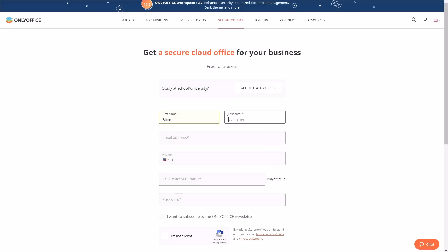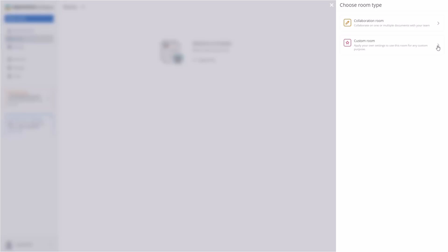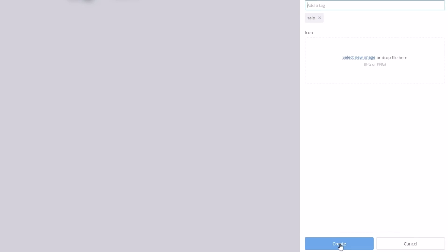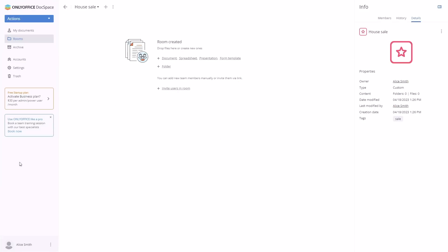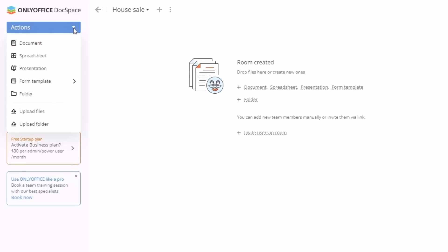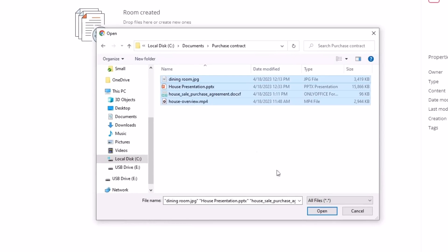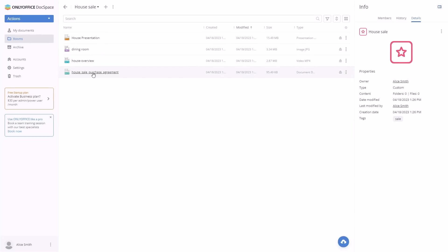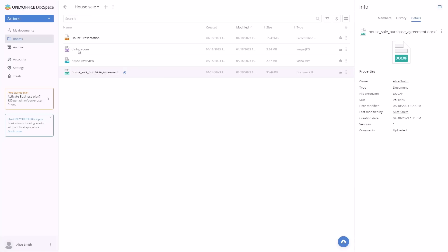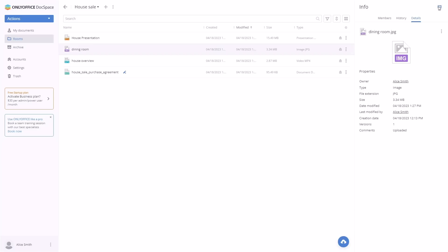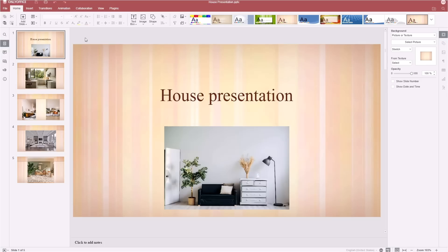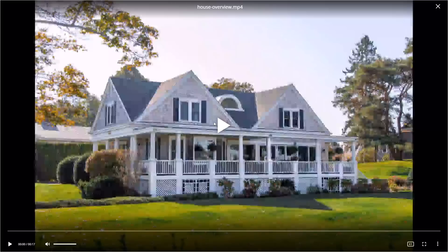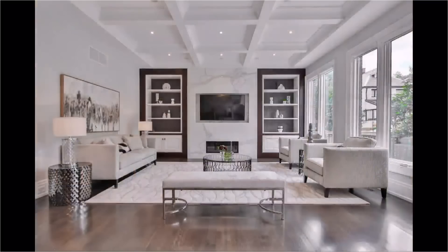First, Alice creates a free DocSpace account and adds a new room. She uploads any necessary documents: purchase agreement as a text or fillable form, images of the property as separate pictures or a presentation, video instructions, and other files such as spreadsheets or PDFs.